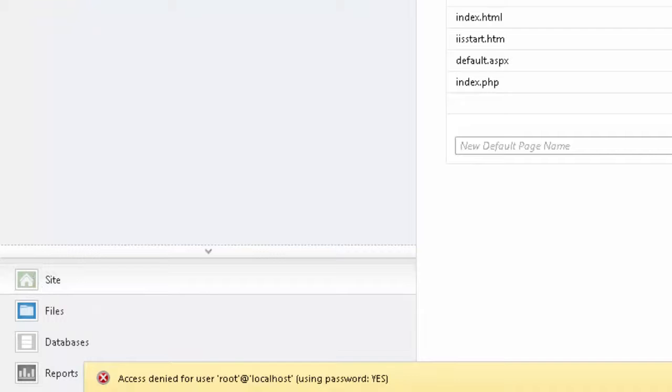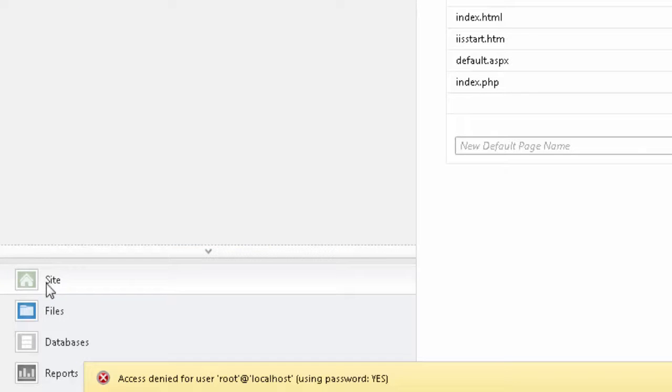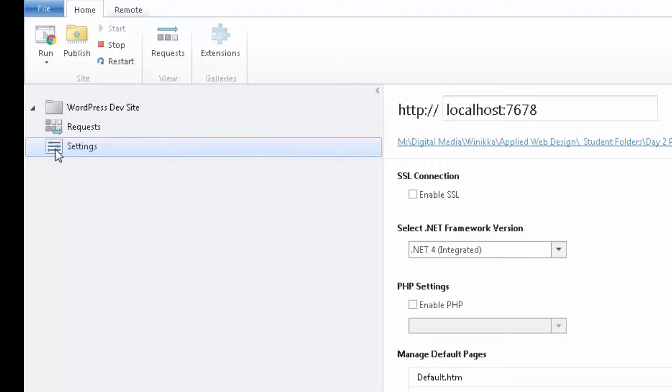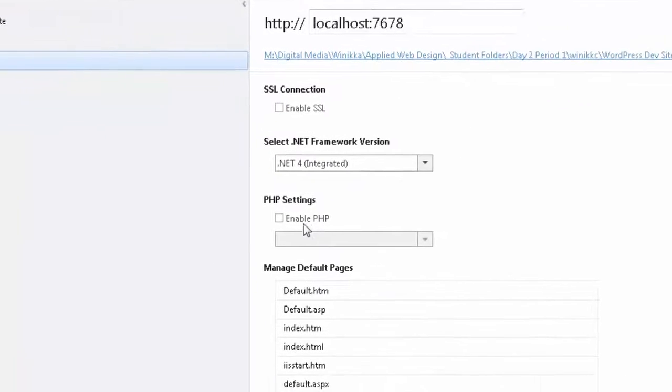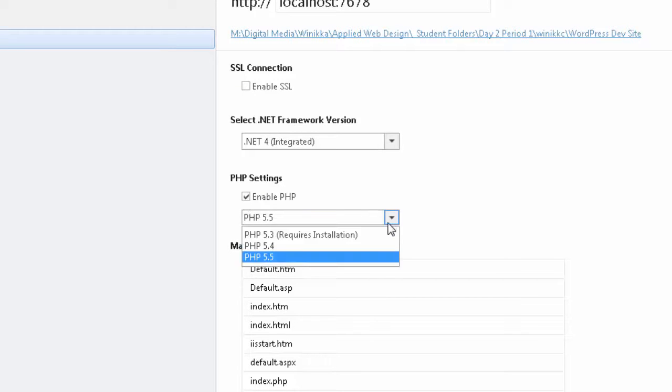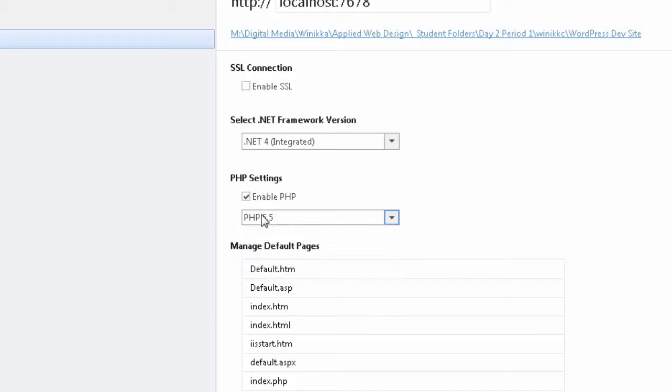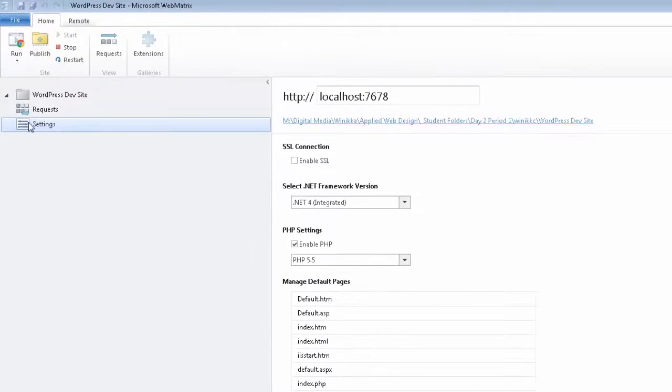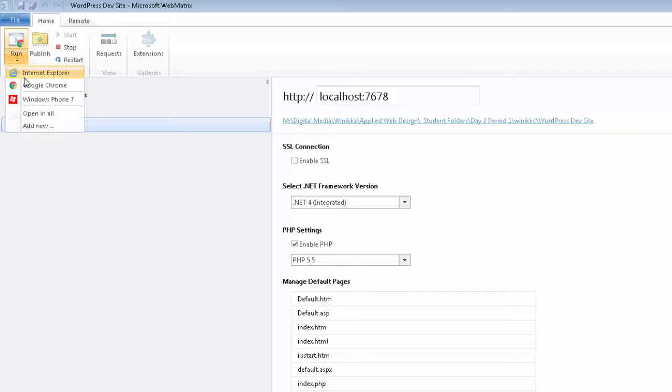When you have Webmatrix open, you click on site here down at the bottom. And then you click on settings. And most likely, if you're having that error, it was because PHP was not enabled. You just have to check it. Make sure you've got the highest level of PHP that you need. And then it should work.